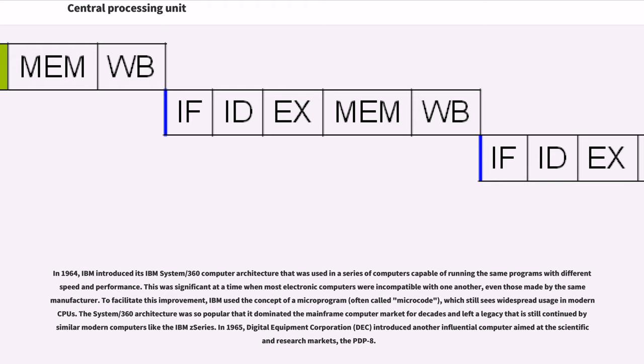This was significant at a time when most electronic computers were incompatible with one another, even those made by the same manufacturer. To facilitate this improvement, IBM used the concept of a microprogram, often called microcode, which still sees widespread usage in modern CPUs. The System/360 architecture was so popular that it dominated the mainframe computer market for decades and left a legacy that is still continued by similar modern computers like the IBM Z-series. In 1965, Digital Equipment Corporation (DEC) introduced another influential computer aimed at the scientific and research markets, the PDP-8.